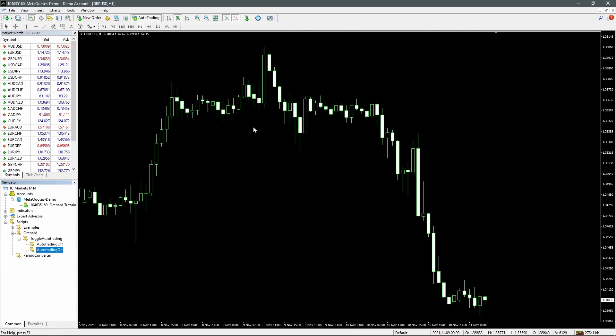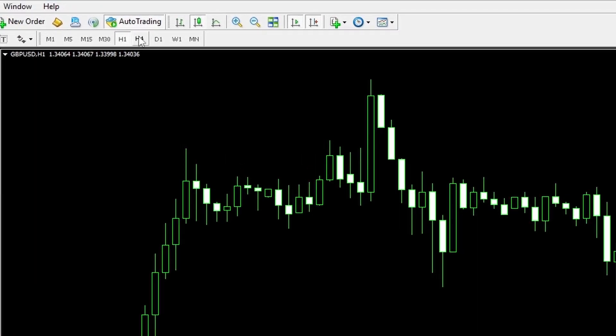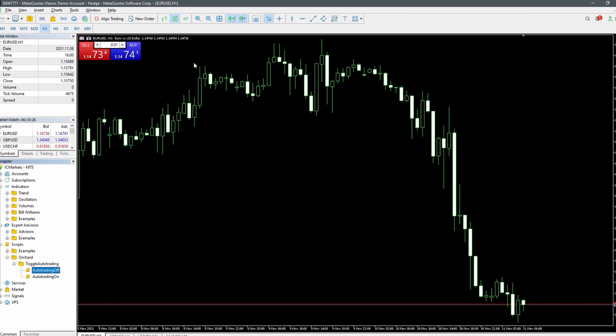Hello. Today I'm looking at something that's not terribly complex but does seem to cause problems for people. It's a question that keeps popping up: how to programmatically turn on or off the auto trading button for MetaTrader 4 or the algo trading button for MetaTrader 5. Same thing, they just have different names.